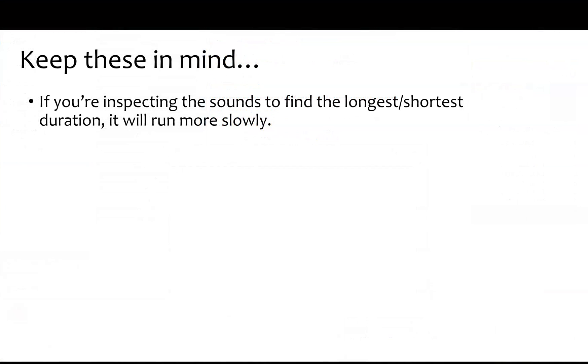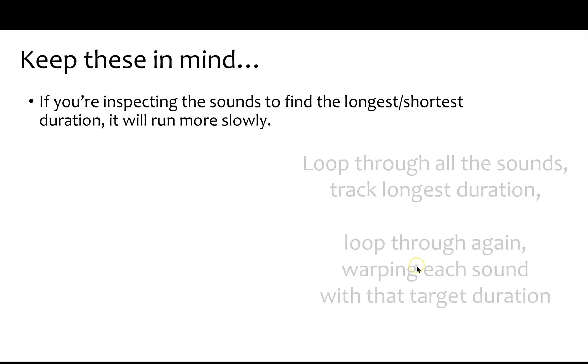There are a few things to keep in mind when you use this script. First, if you're trying to match the longest, shortest, or average duration in your batch of sounds, it's going to run slowly, especially if you're reading those sounds off of a network. That's because it needs to loop through all of the sounds once just to get the target value, and then loop through all of them again to match that target value by manipulating the sounds.